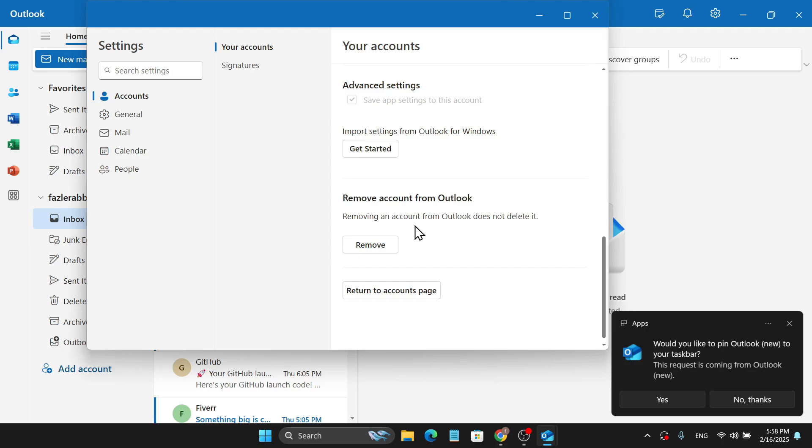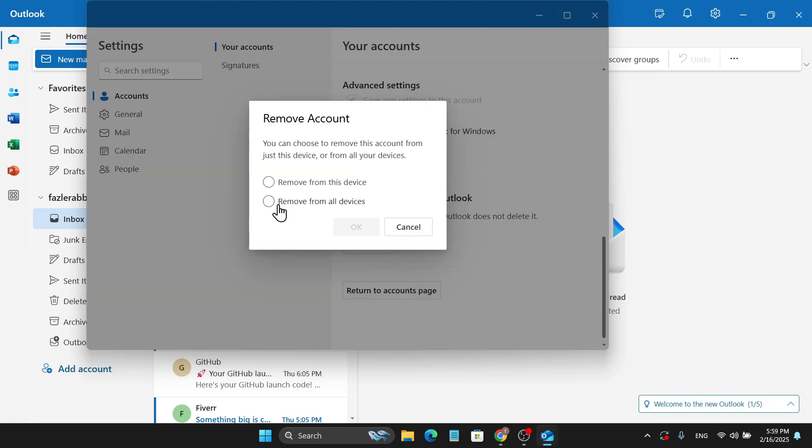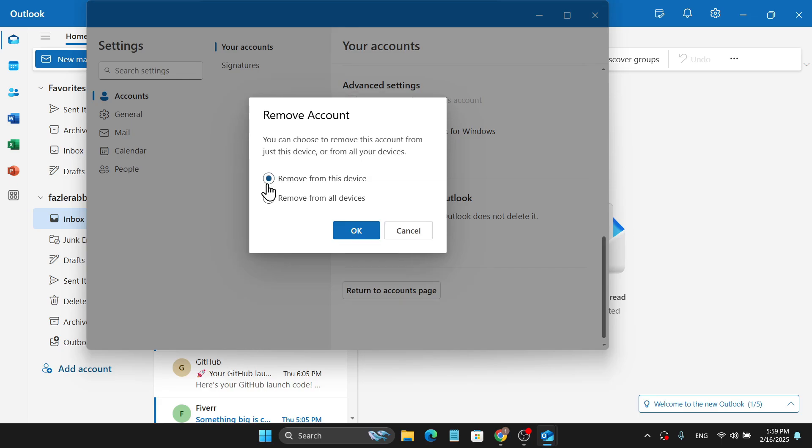Just click on remove, remove from this device, or if you have logged into other devices you can choose it. So I'm just going to choose remove from this device, click OK.